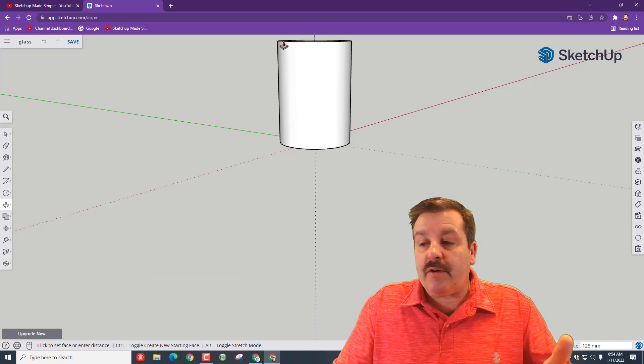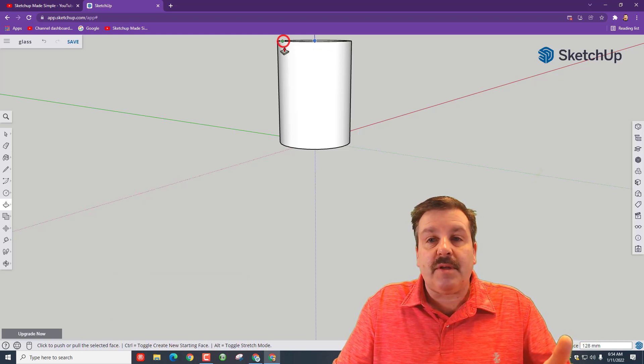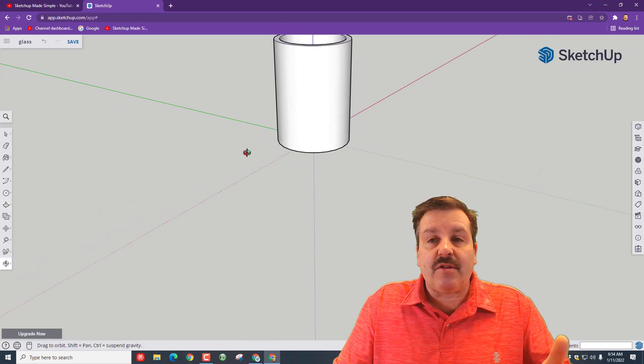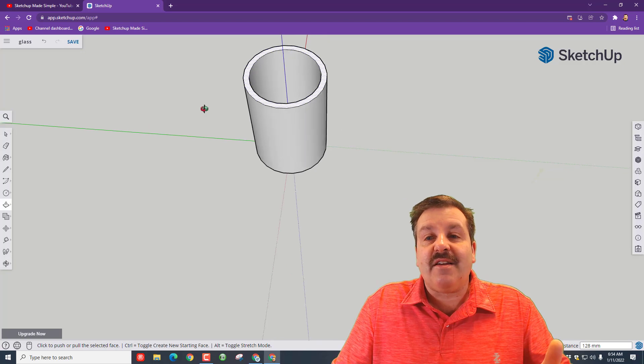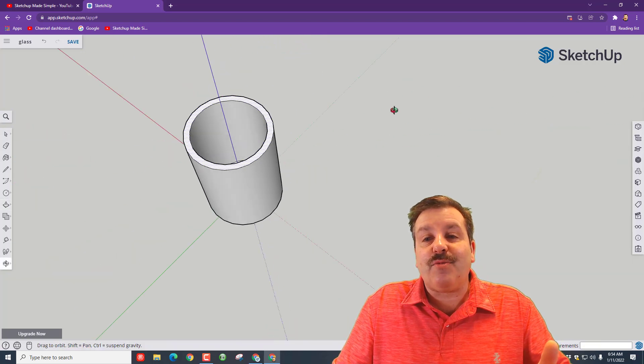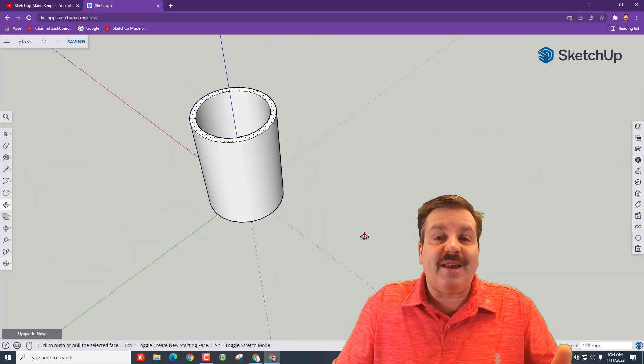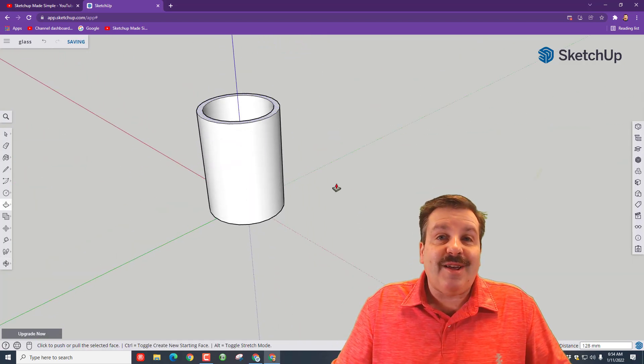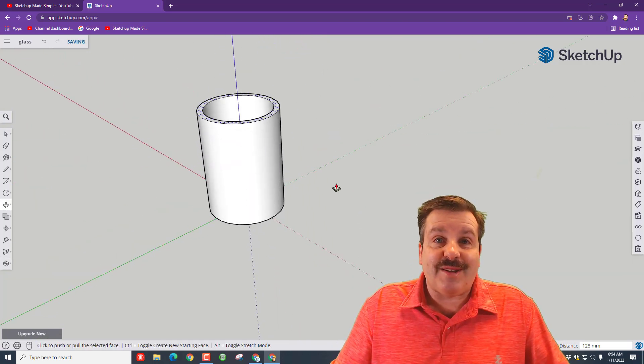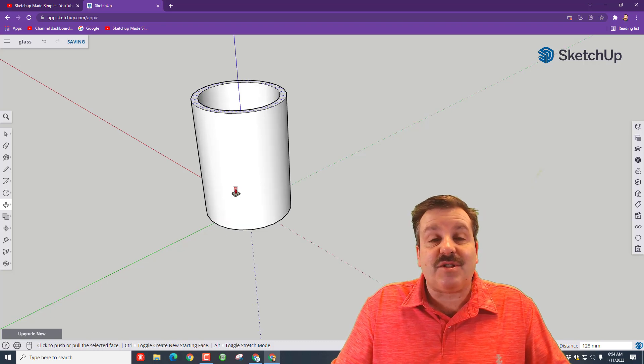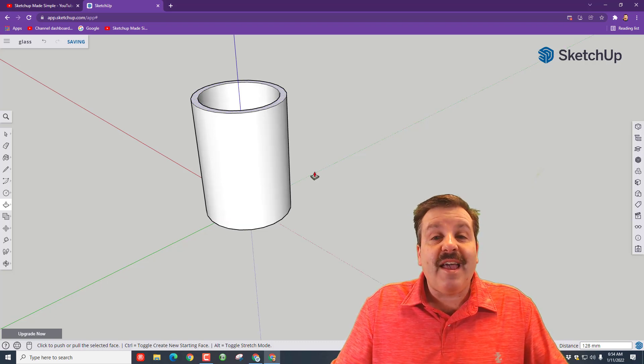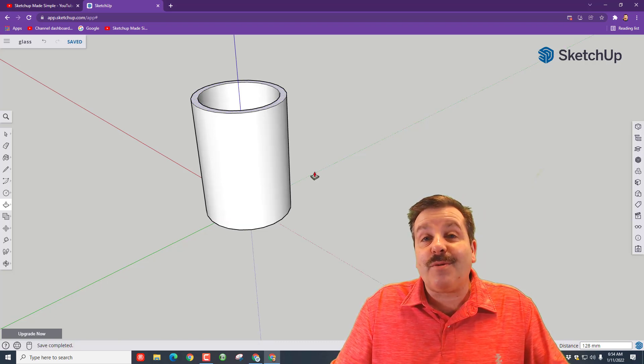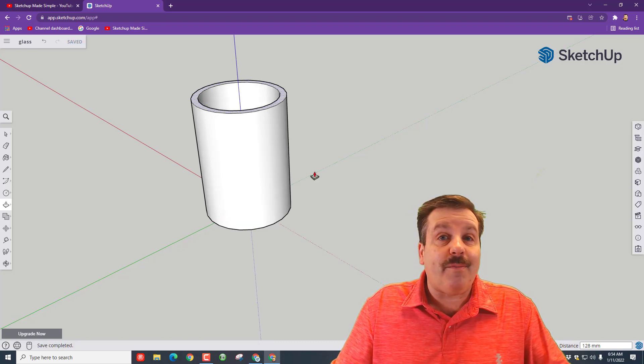Friends, we have just made a really cool glass in just a few seconds. I think this is totally fun and I think it's also pretty darn useful. Now I also like glasses that slope.